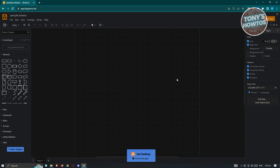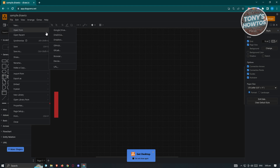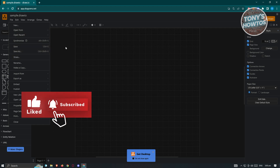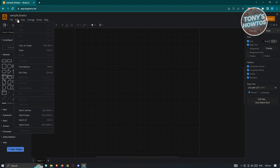When you first see it, it might be overwhelming. The top section has: File, Edit, View, Arrange, Extras, and Help — similar to how documents or Excel files work. From here you can create new files, open recent files, or save. The Edit menu lets you undo or redo actions. They also have keyboard shortcuts, which I'll be showing you as well.